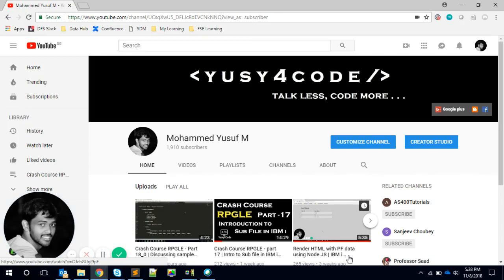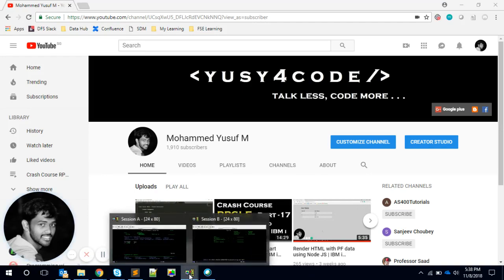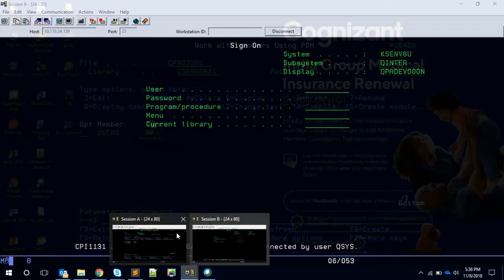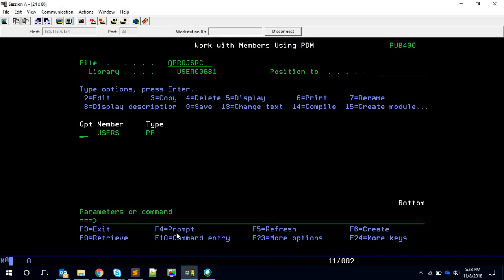Hello friends, this is Yusuf here. Welcome to part 18.1 of TrashCourse officially. In this video we're just going to get started on the project which we discussed in the last video. I have not done anything before so I'm just going to get started. Let's see how it goes.